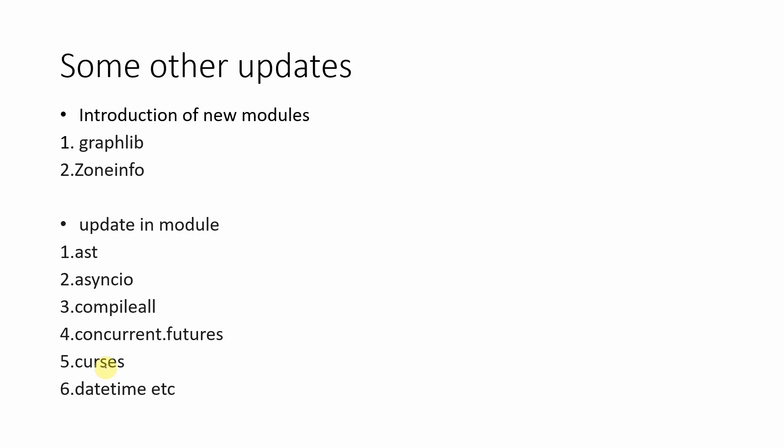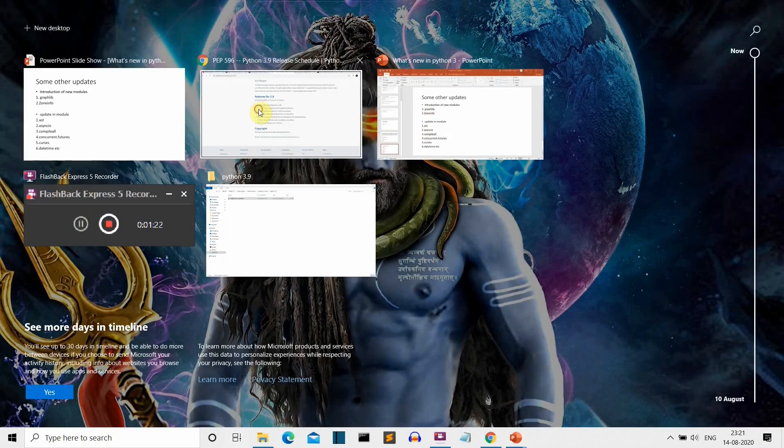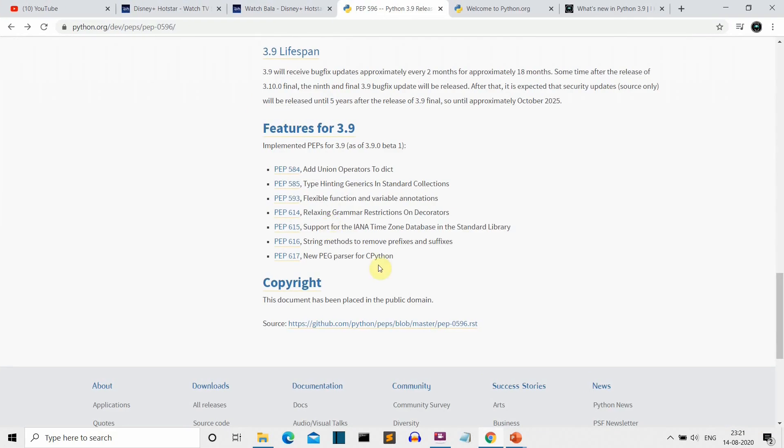as soon as they're launched. There will also be updates in existing modules like datetime, curses, and ast. If you want detailed knowledge of all the updates in Python 3.9, you can go to the documentation. I'll provide the link below where you can see all the updates like the union operators for dictionaries and new features.